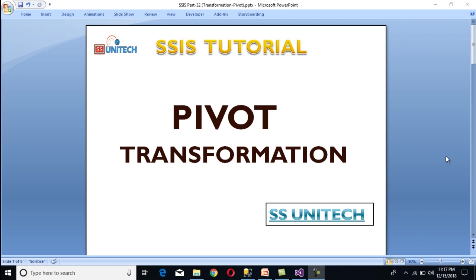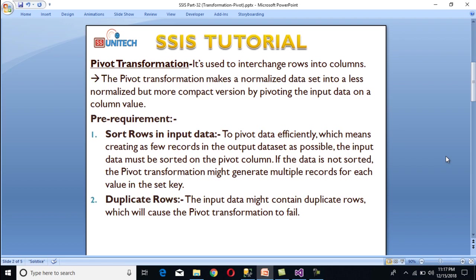Today we are going to discuss pivot transformation. It is used to interchange rows into columns, or we can say that the pivot transformation makes a normalized data set into a less normalized but more compact version.